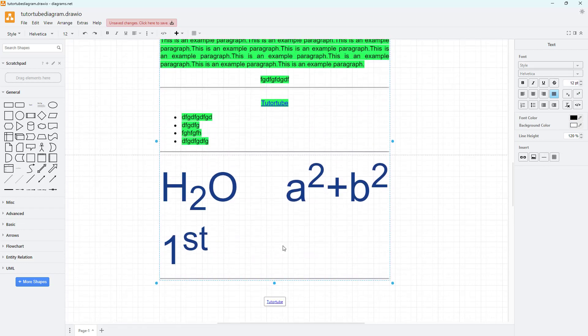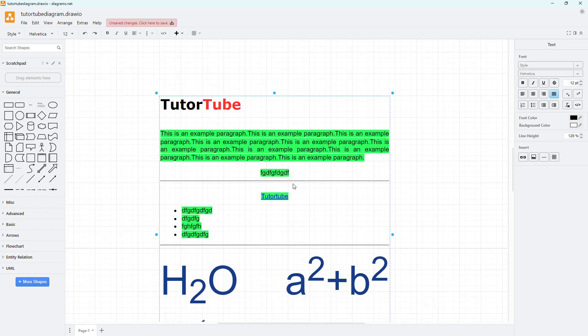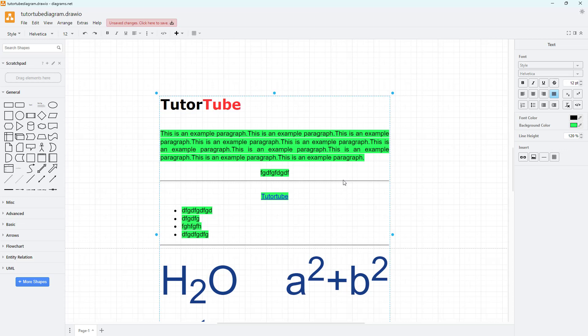The horizontal rule is a horizontal line that breaks apart different sections, as you can see. That is how you can insert links and add horizontal rules inside of diagrams.net. I hope you guys learned something.